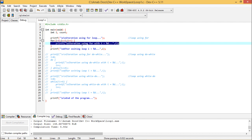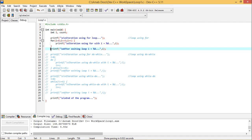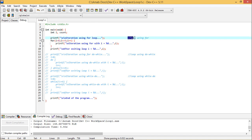Inside the loop body we have printf to print the iteration number using for with i equal to %d, where this i value is substituted. After exiting the loop we also print the current value of i. So here we are doing looping using the for construct.